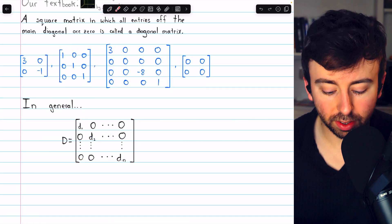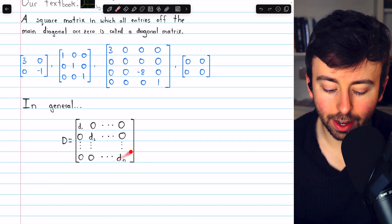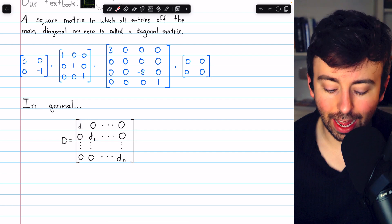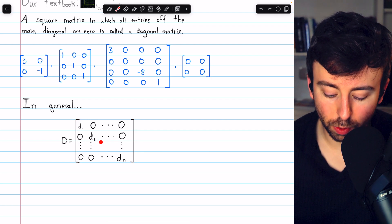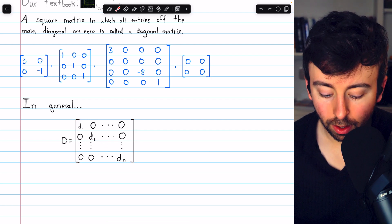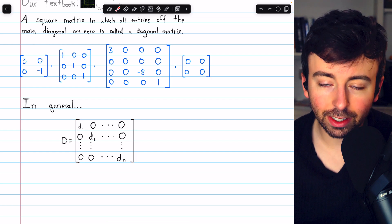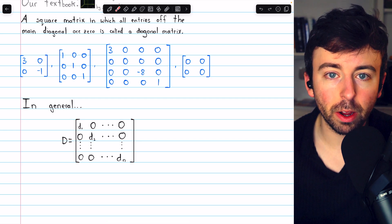None of these are diagonal matrices anymore because they have non-zero entries off the main diagonal. Here is what a general n by n diagonal matrix would look like. It has diagonal entries d1, d2, through dn, and everywhere else off that main diagonal, everywhere else we have zeros.